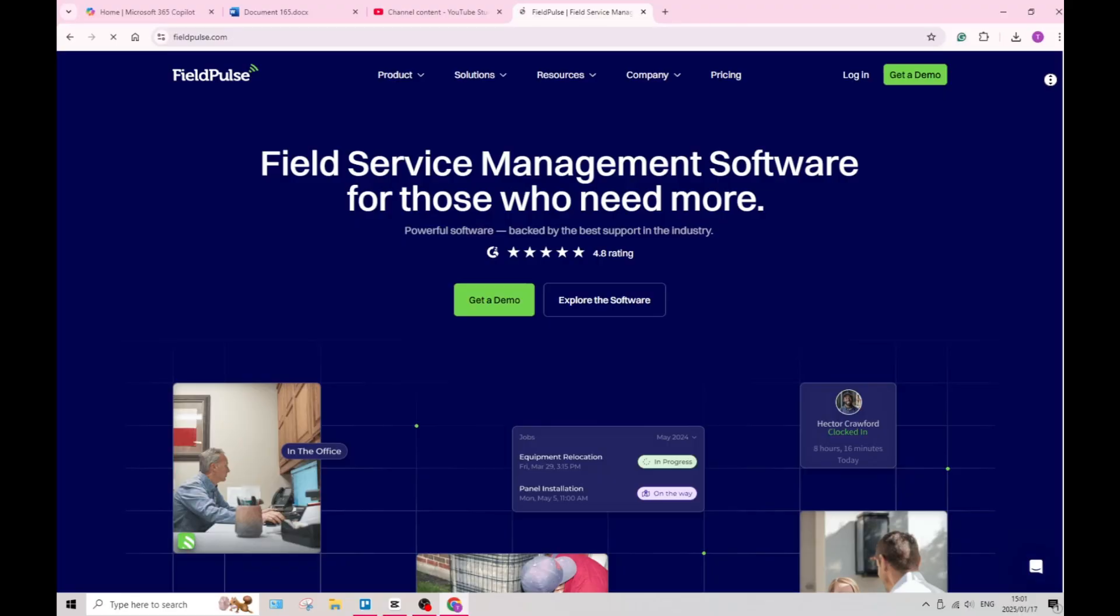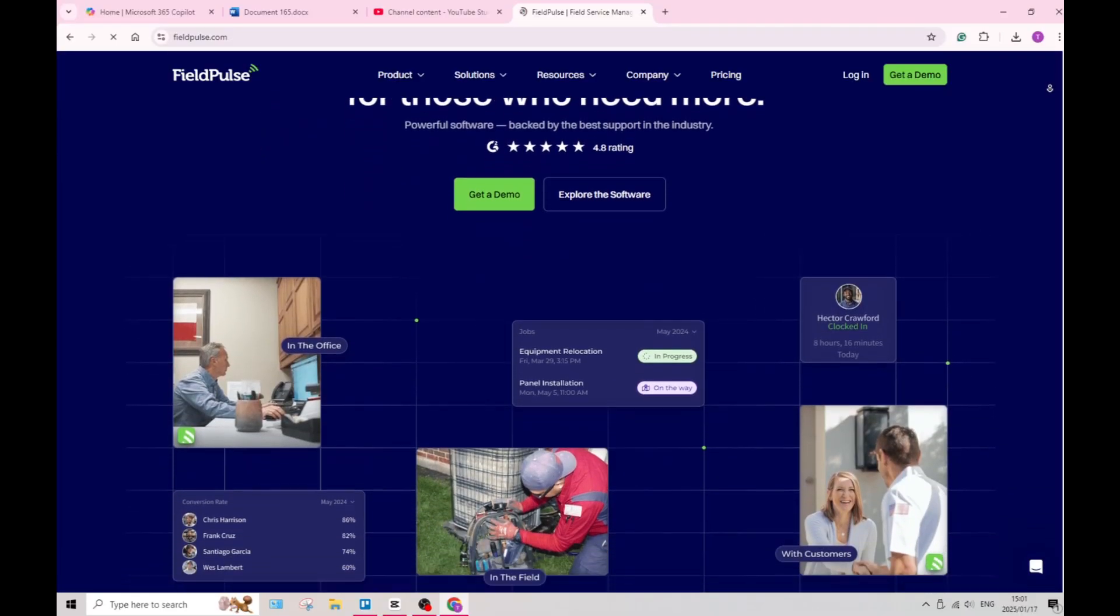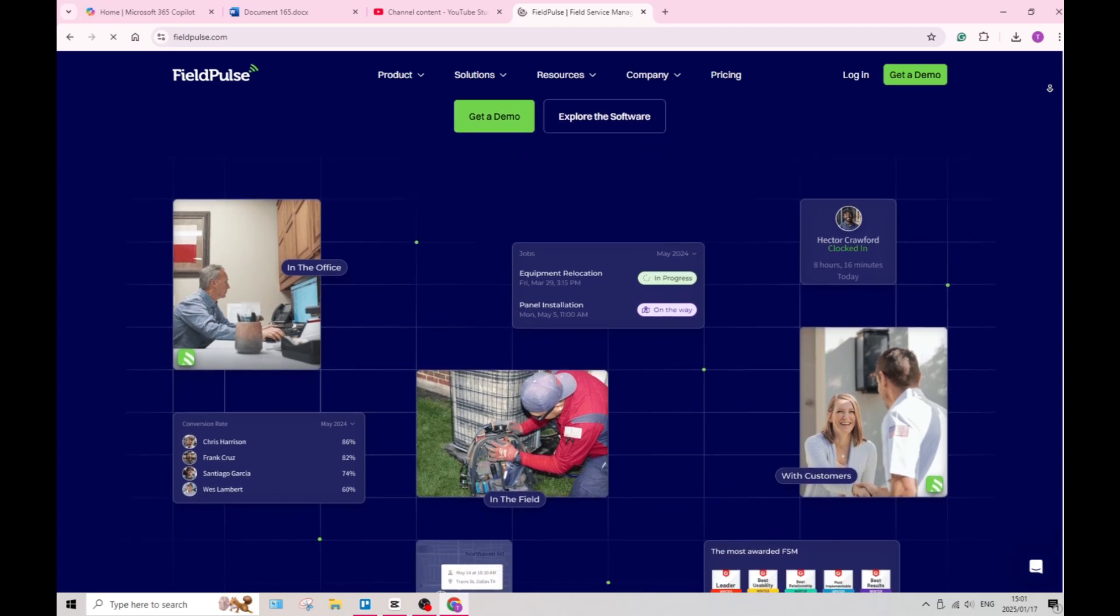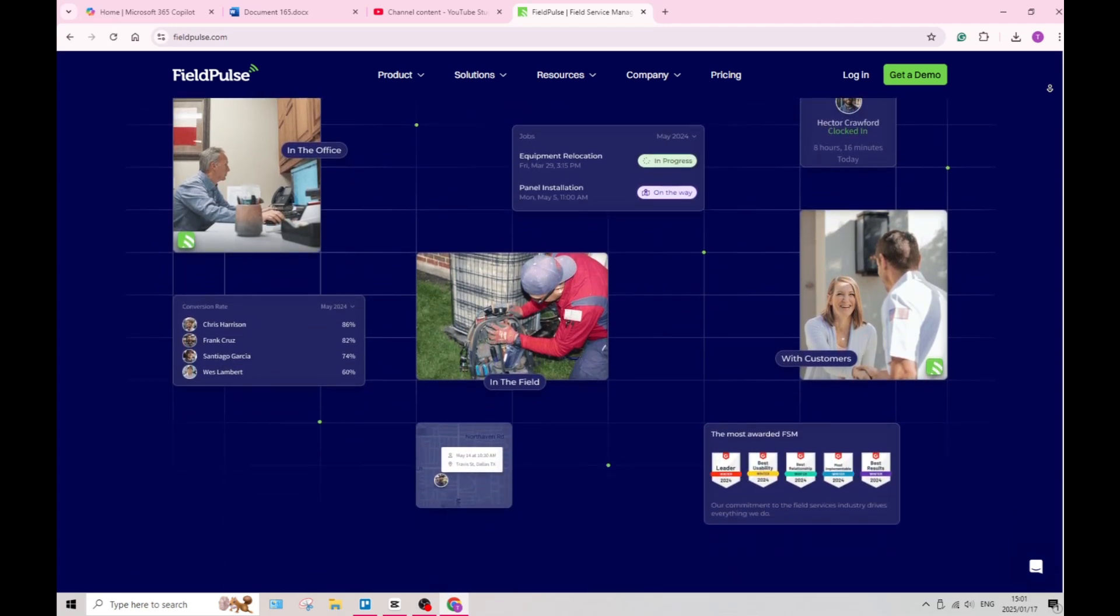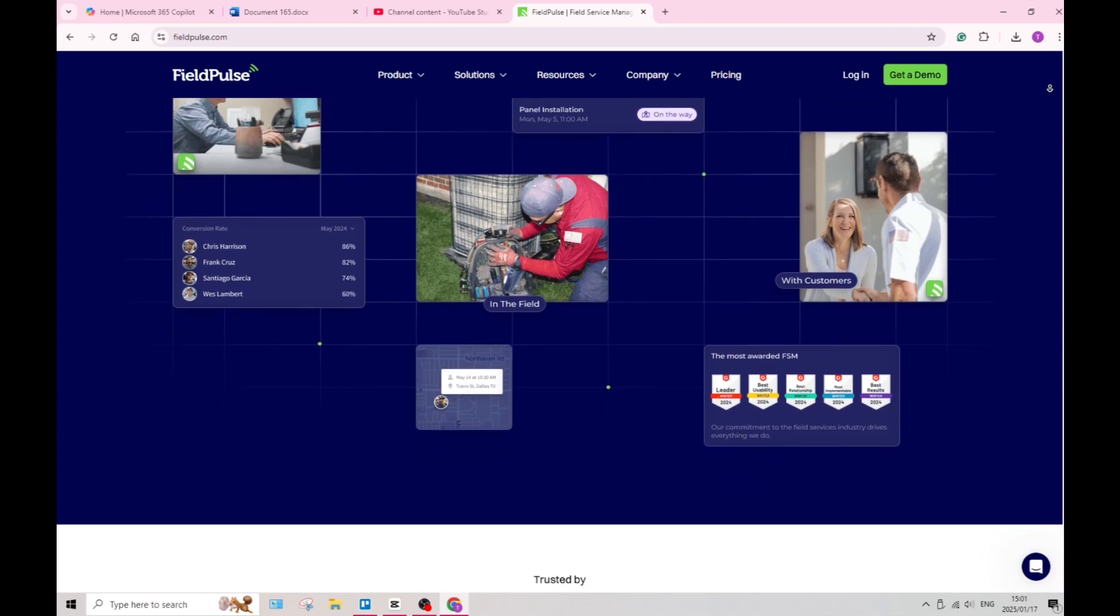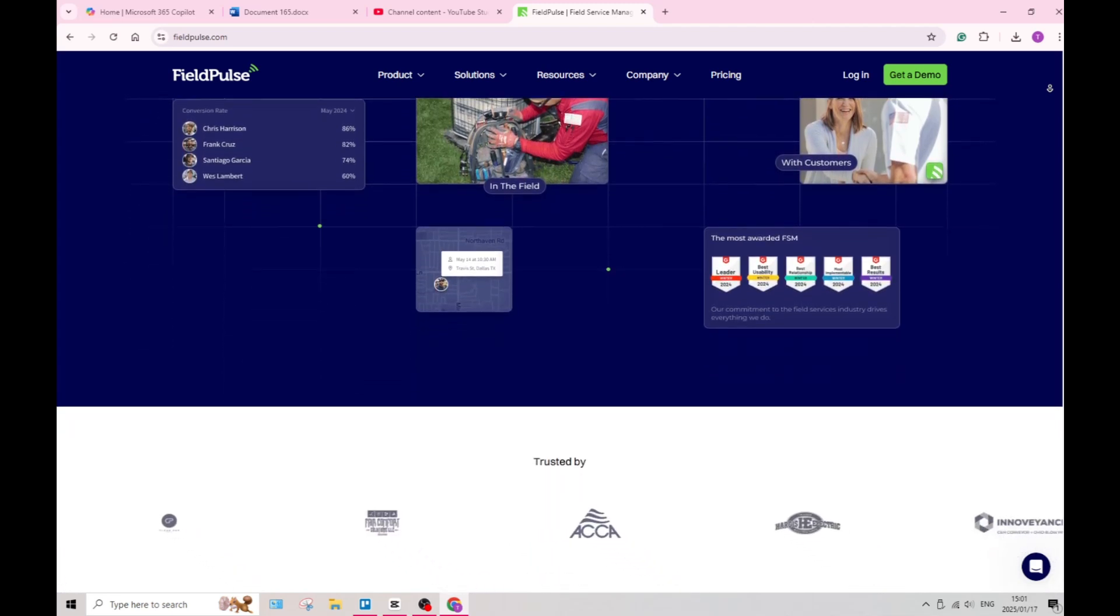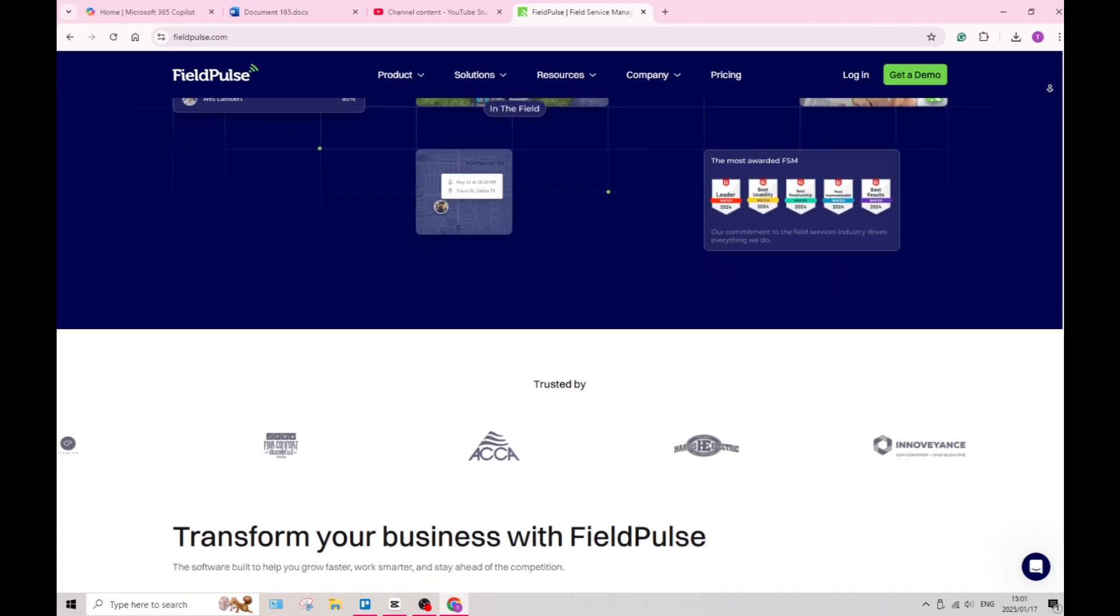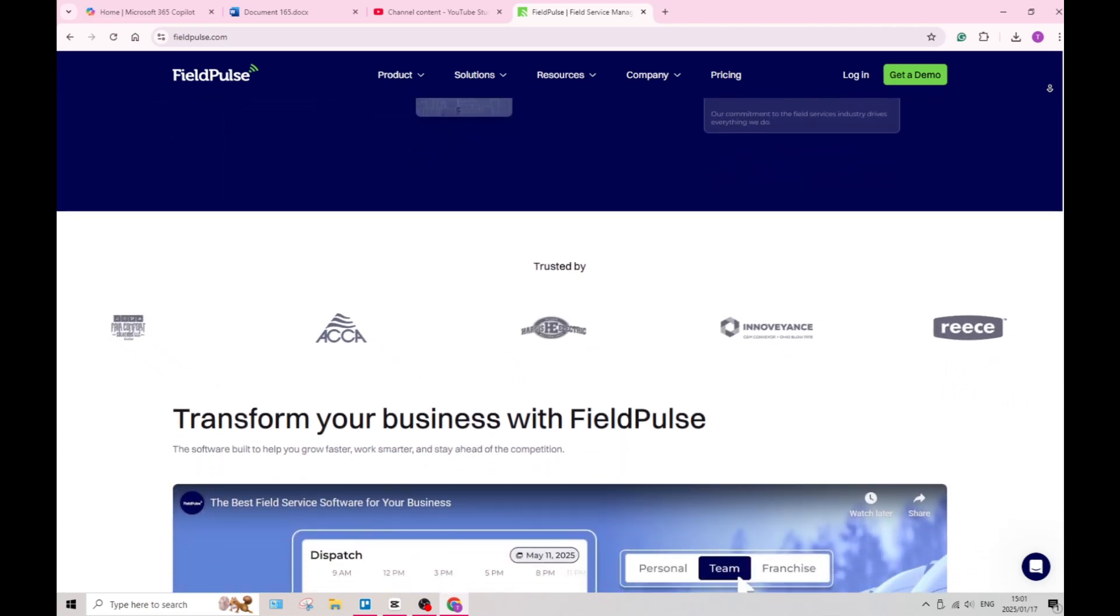Let us jump into Field Pulse now and see what they actually have to offer. Field Pulse enables comprehensive job management, allowing you as a user to track job progress and manage workflows efficiently. This fosters accountability and helps ensure that deadlines are met.